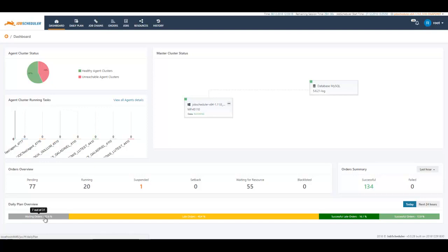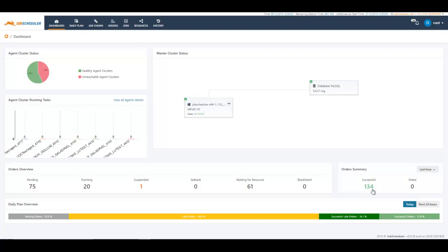The other interesting aspect about the dashboard is that the entire dashboard is interactive. You can always click on certain numbers or links and you will be presented with the detailed information. One example I want to show you is here. If I click on this particular number, successful orders in last hour,